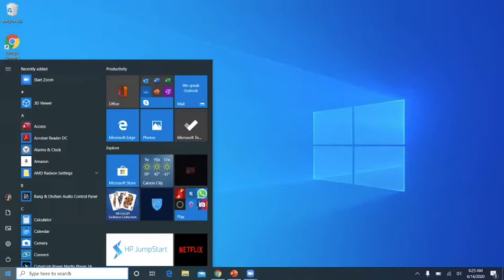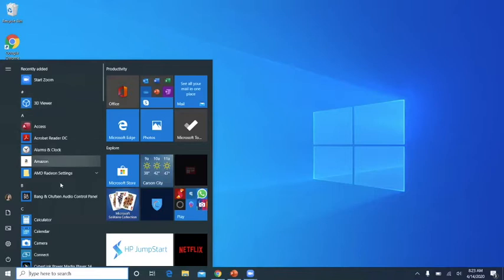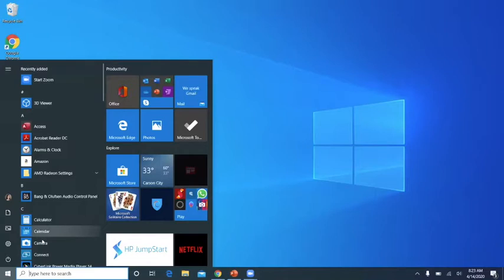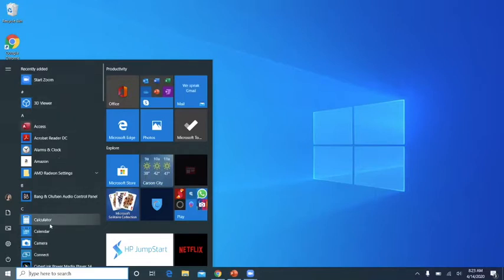So here is the Start Menu. On the left-hand side is the alphabetical list. If you were familiar with Windows 7 or Windows 8, this is what we were working with back then.